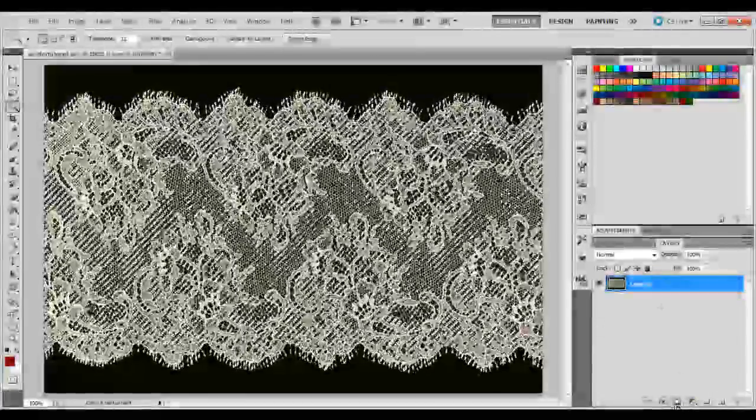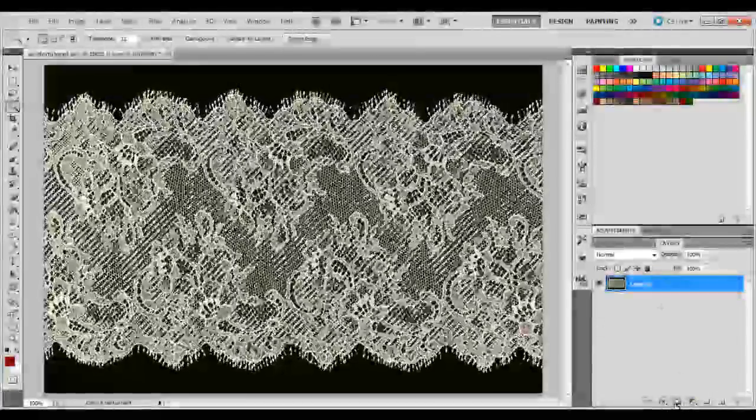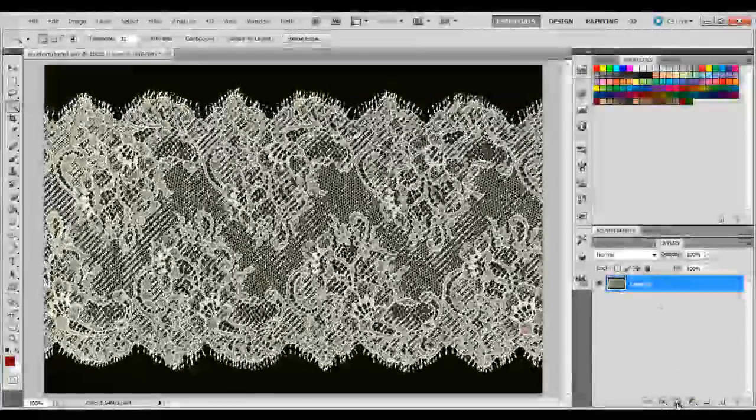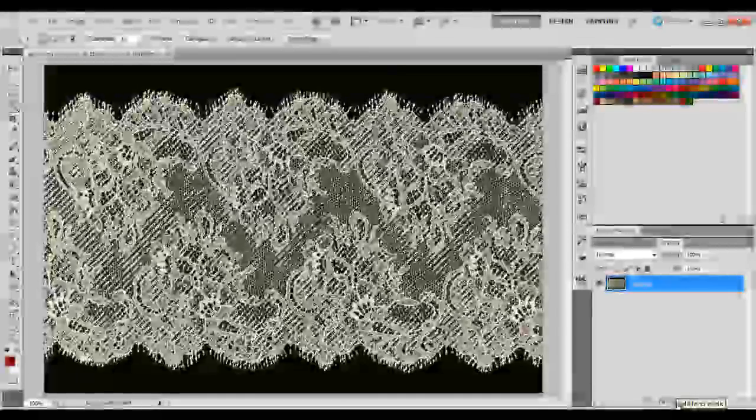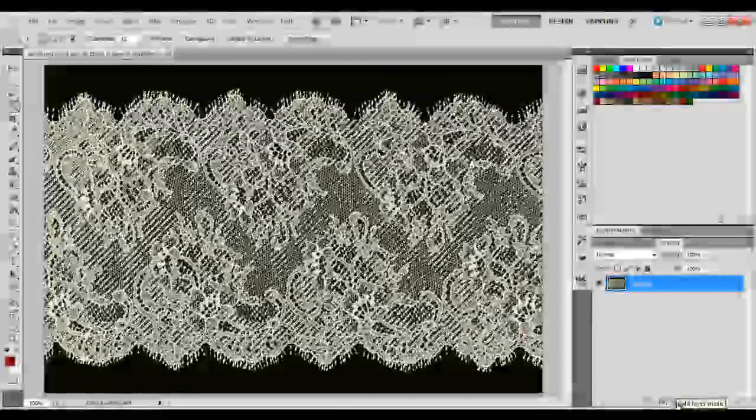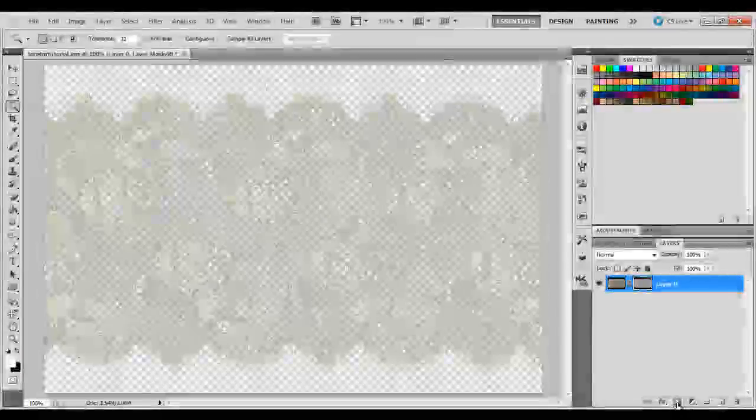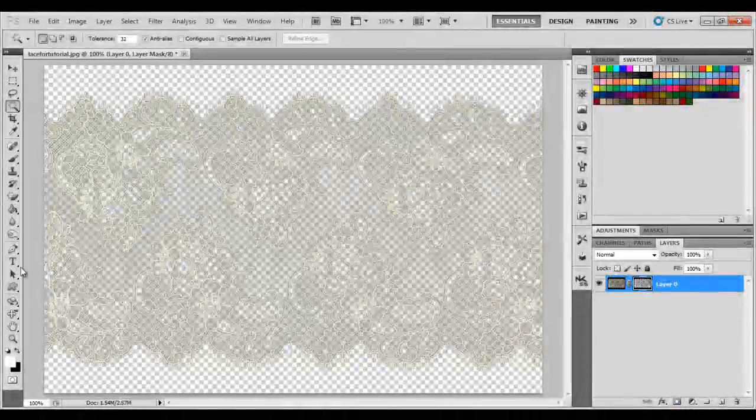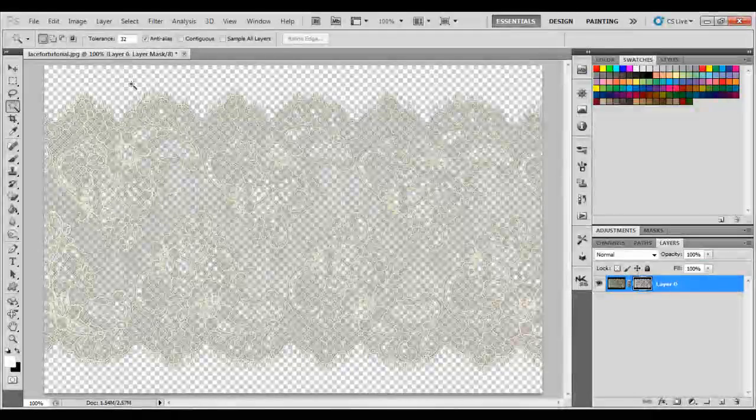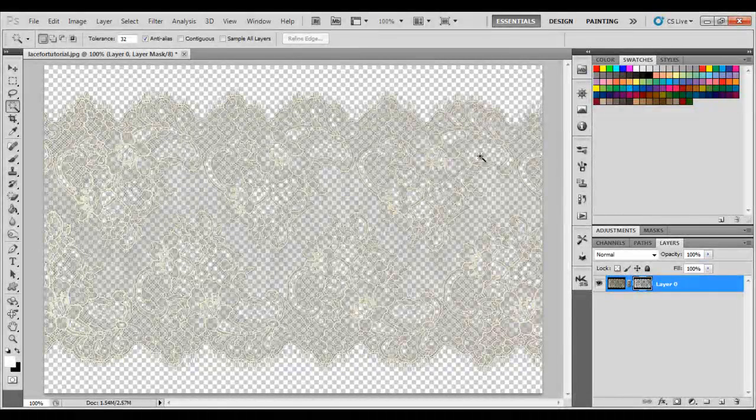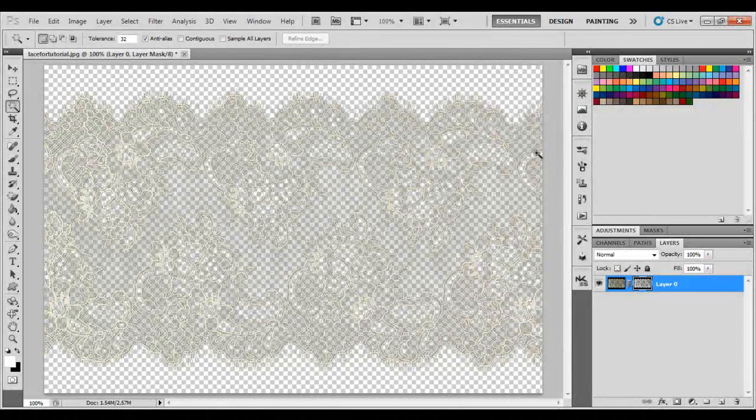Down on the bottom, you'll see this icon for adding a layer mask. I need you to click that. And, as you can see, every bit of lace is revealed, but none of the black.